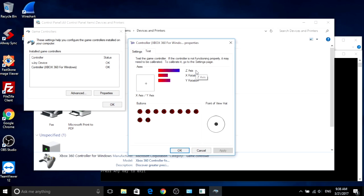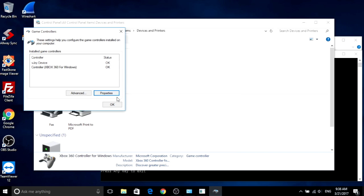Actually when you press the triggers, you are pressing two controllers: the old one, the real one, and another, the virtual one.